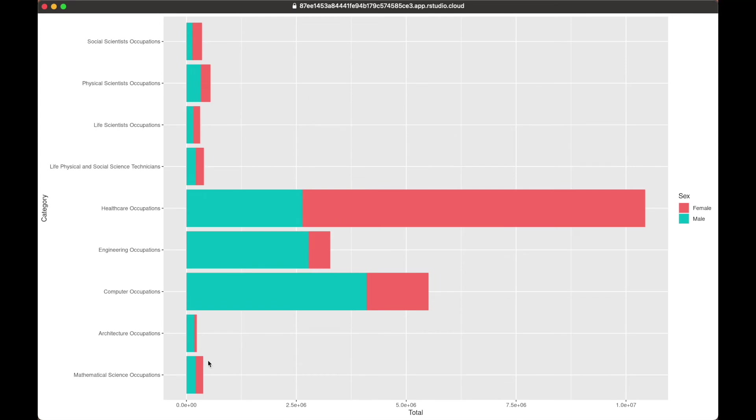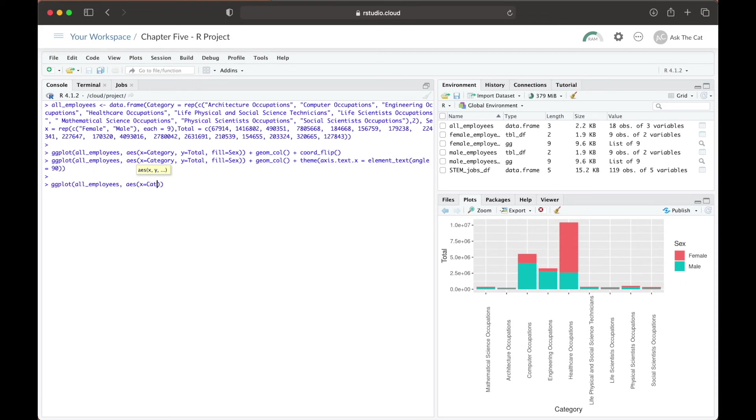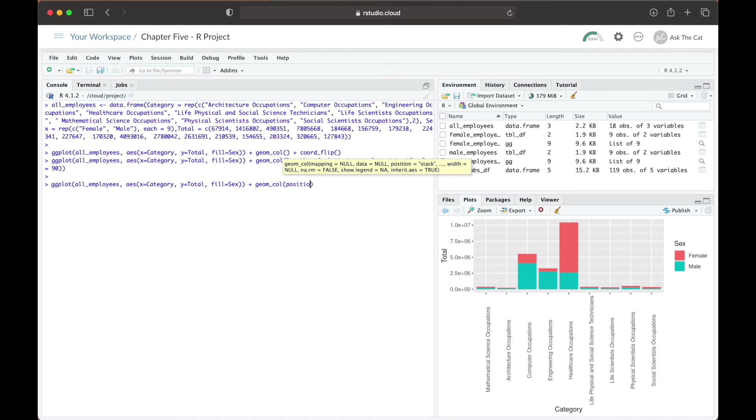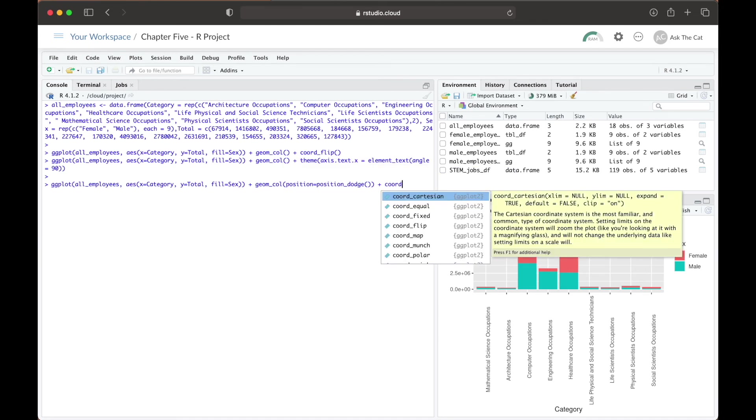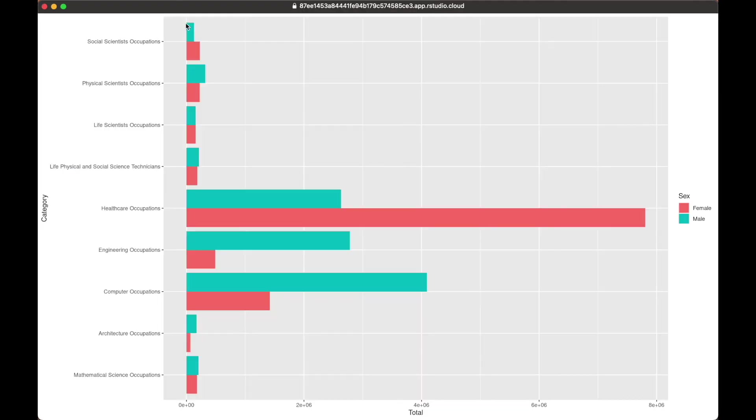To fix this, we can change our graph in two different ways. First, we can create our graph to be a grouped graph instead of a stacked one, having the number of female and male employees be next to one another. To do so, all we have to do is add the line position equals position_dodge inside the geom_col function. This specifies to the program that we want our bar graph to be grouped instead of stacked. Now we can see that for the social sciences, there are more females than males employed. However, fields like architecture, mathematical sciences, and physical sciences tend to have significantly more males than females, with technicians also having slightly more males than females.